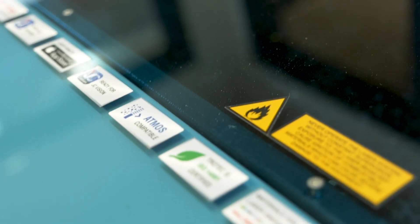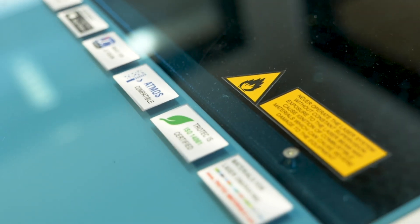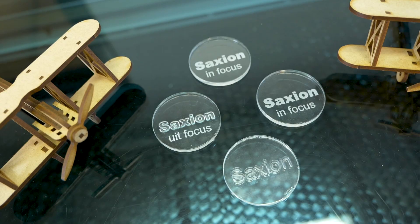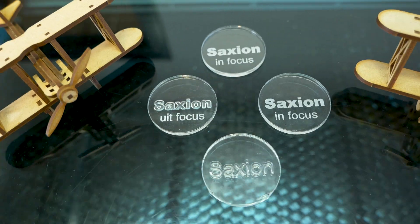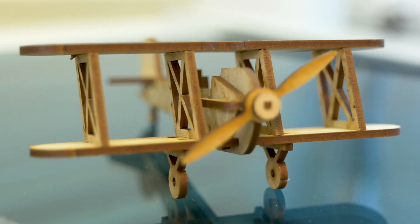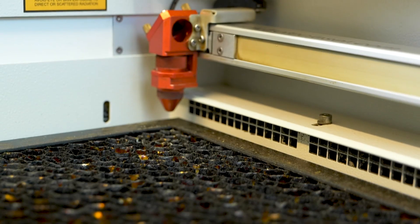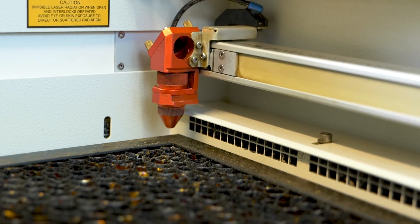Welcome to the instructional video on the Trotec Speedy 300 Flex Laser Machine. In this video we will guide you through the steps to load material and to focus the laser.